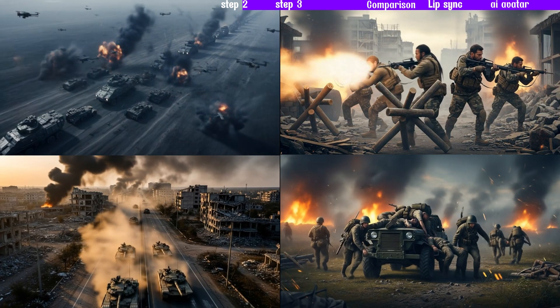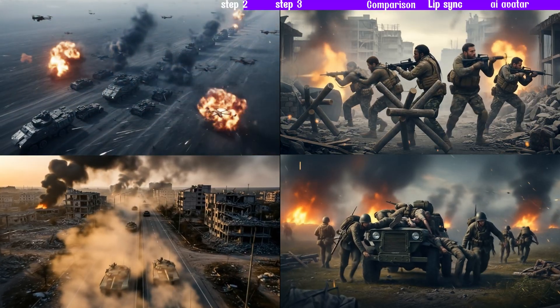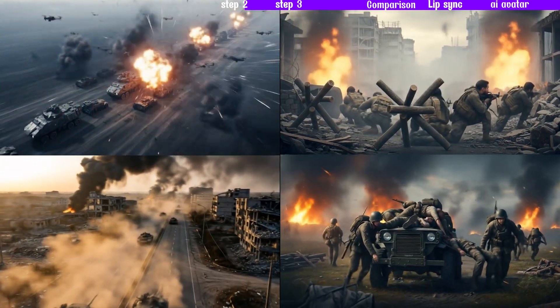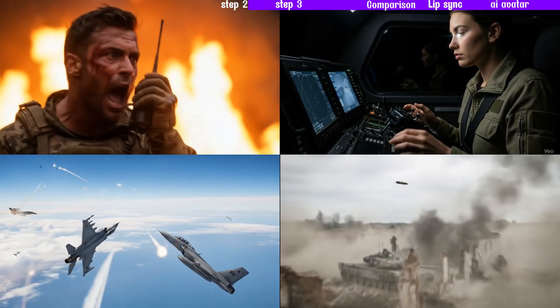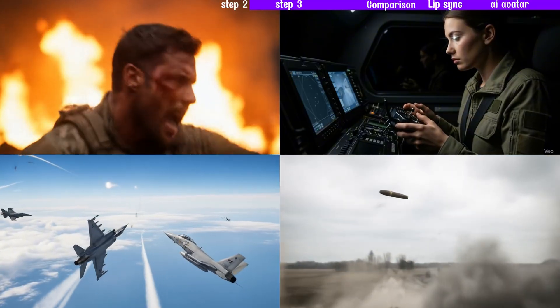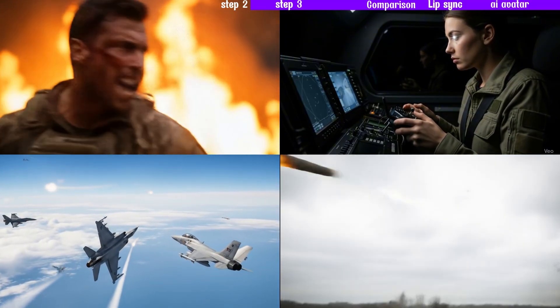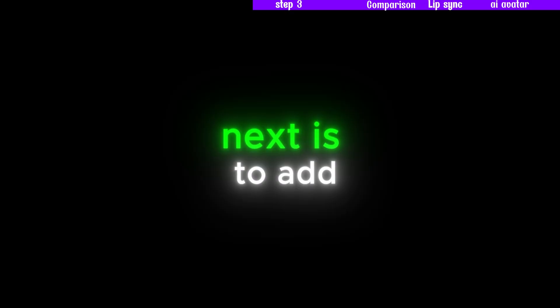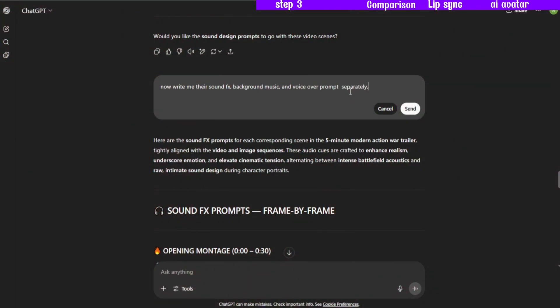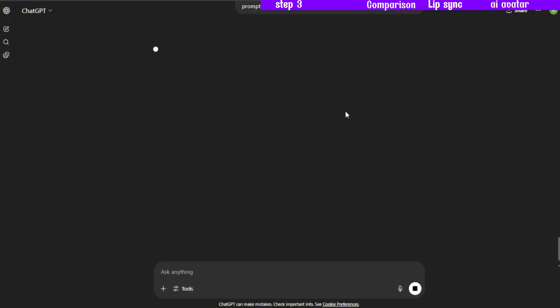Here are all the results without sound effects. Next is to add sound effects. For that, I asked ChatGPT to write the prompts for all the sound effects and background music I needed.